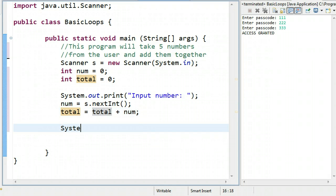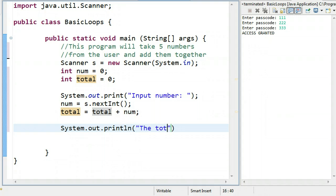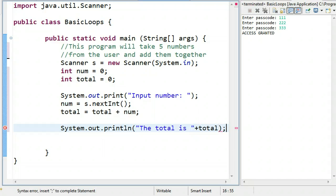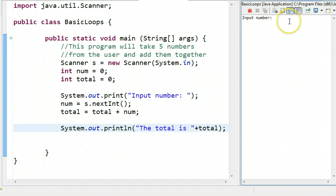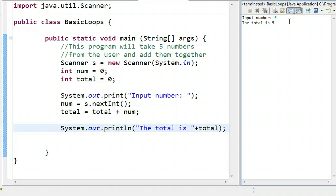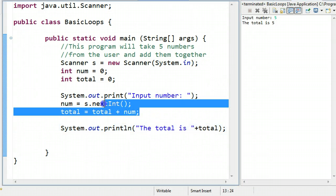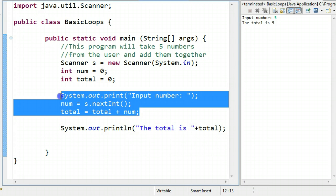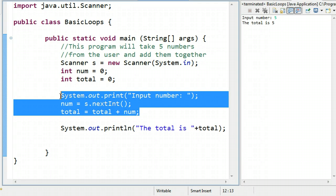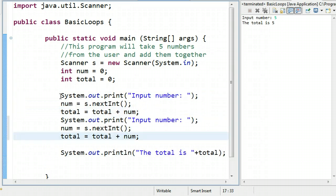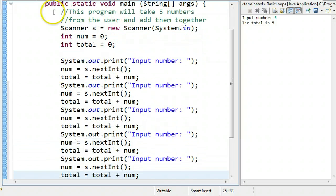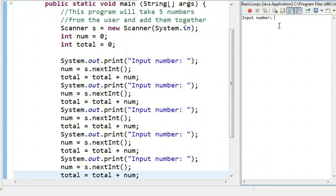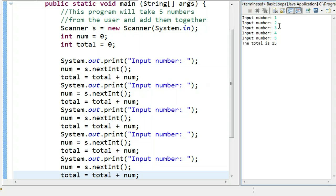So then, of course, at the end we want to output the total is total. And I can run this now, and it's nothing fancy. I can input a number, I put a five, and the total is five. Great. But we want this program to take five numbers. Now I could very easily take this code here and cut and paste it five times. Why don't we do that? One, two, three, four, five. So now if I run it, I can do one, two, three, four, five, and I get a total of 15. Perfect.